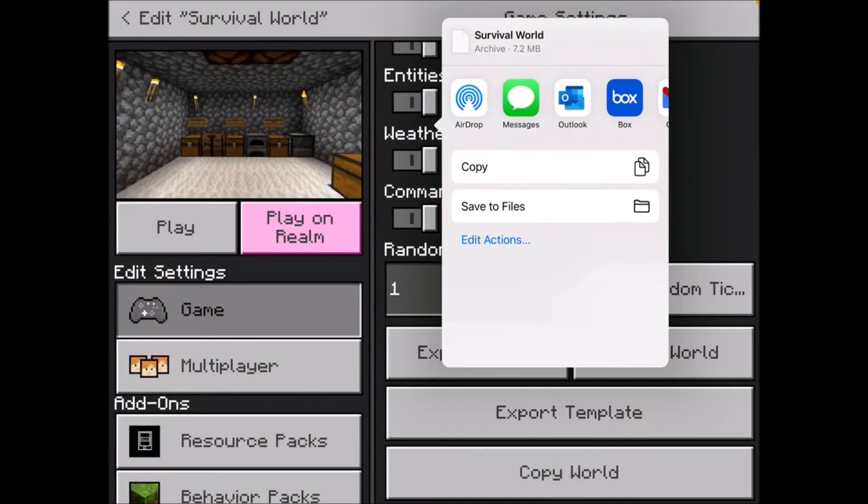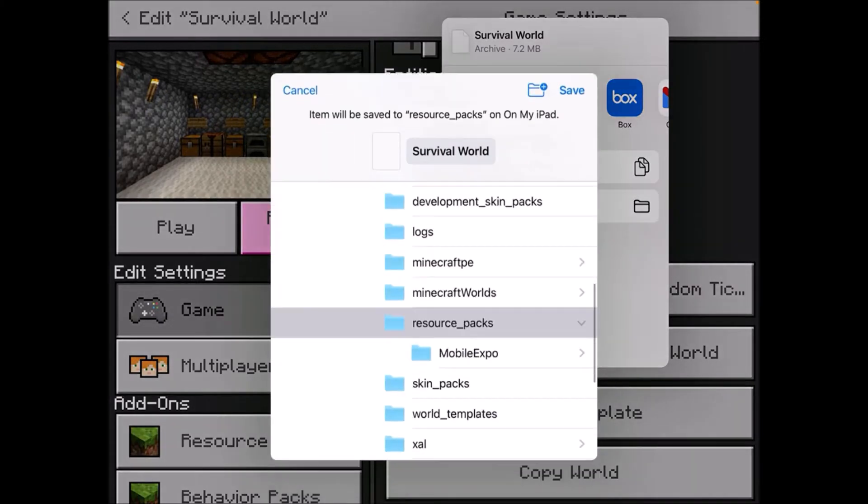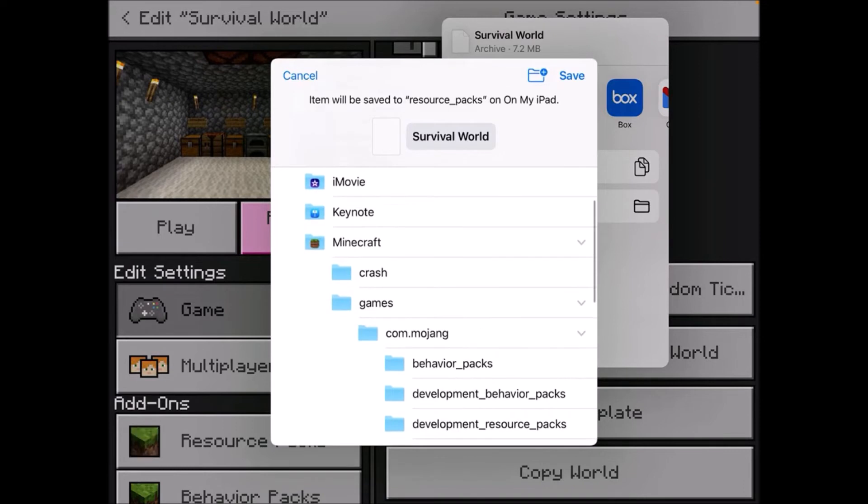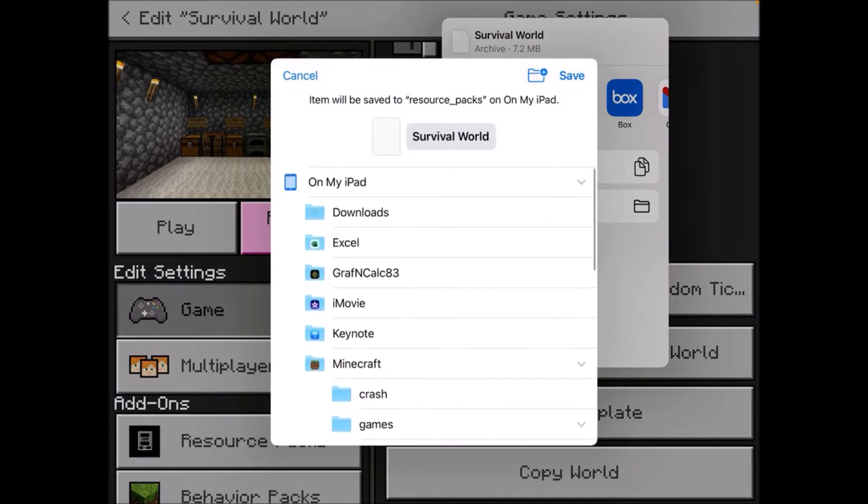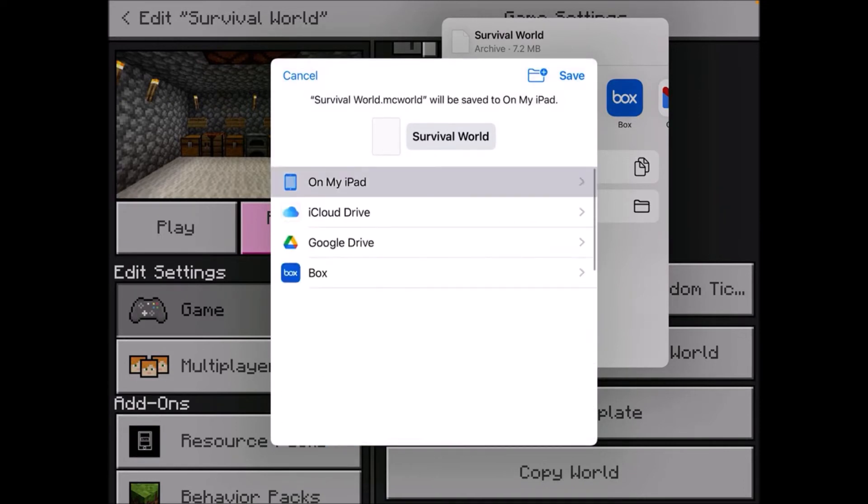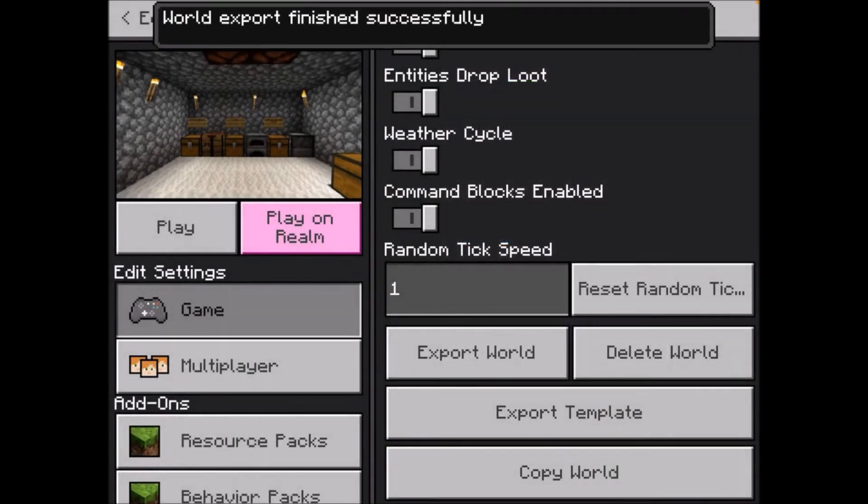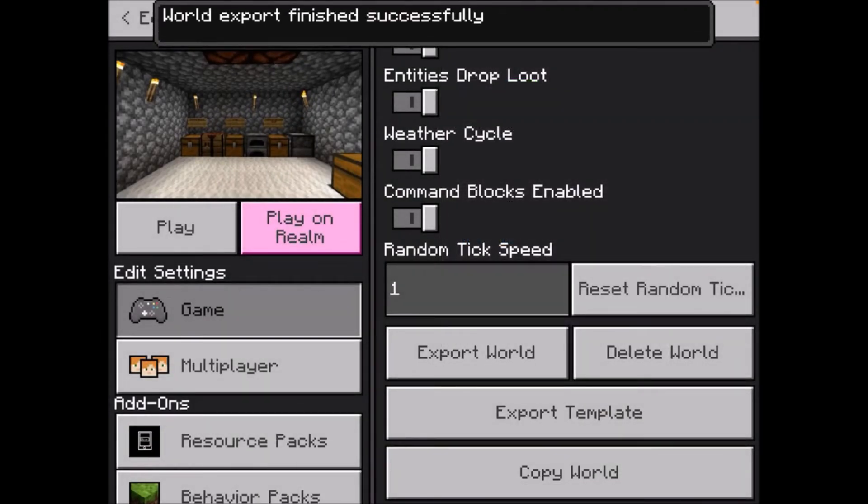This will be in a form of a .mcworld file. So you're going to want to click on save to files, and then save it wherever you want to save it. So I'm just going to save it outside the Minecraft folder on my iPad, click save, and then it should say world export finished successfully.